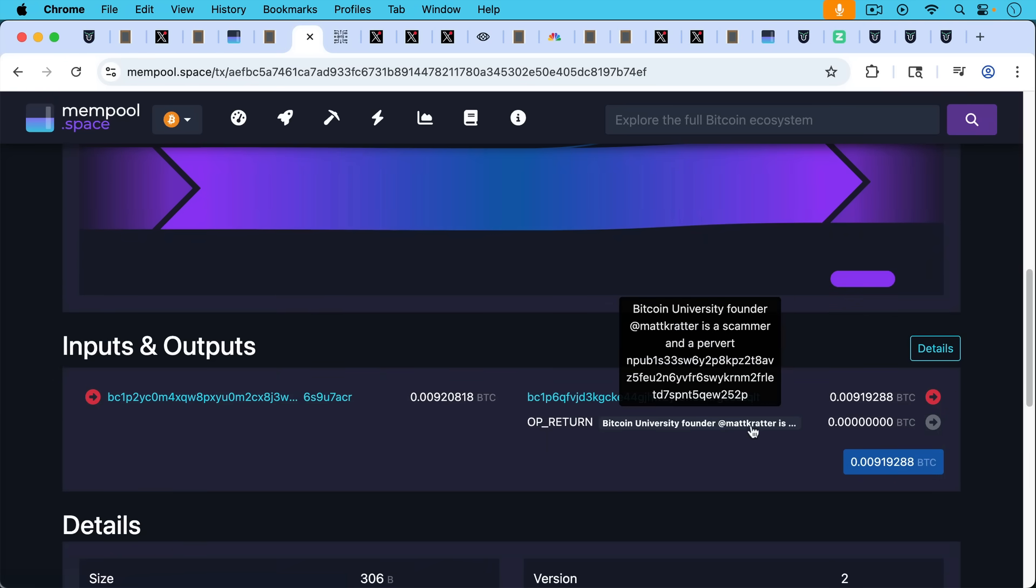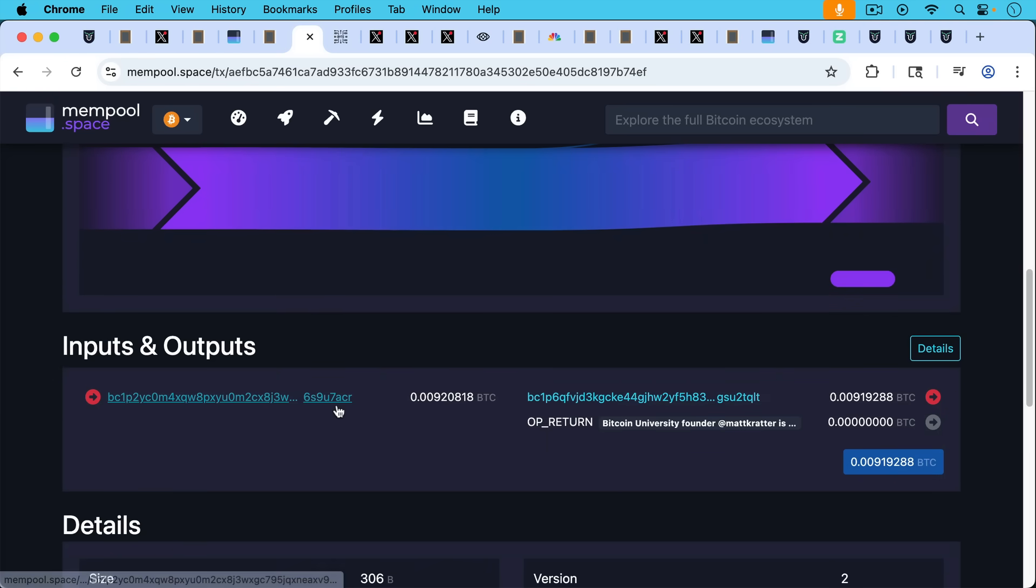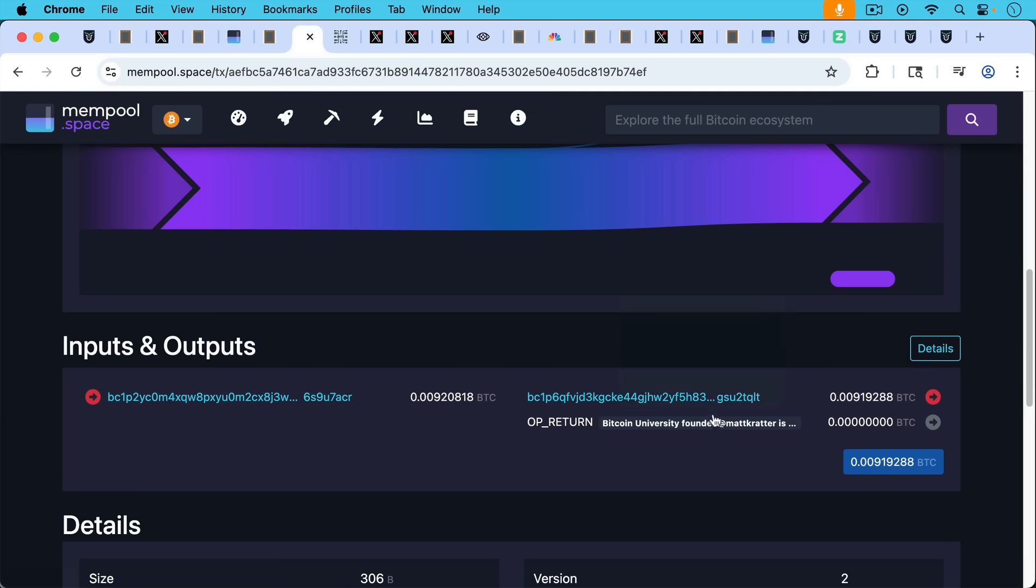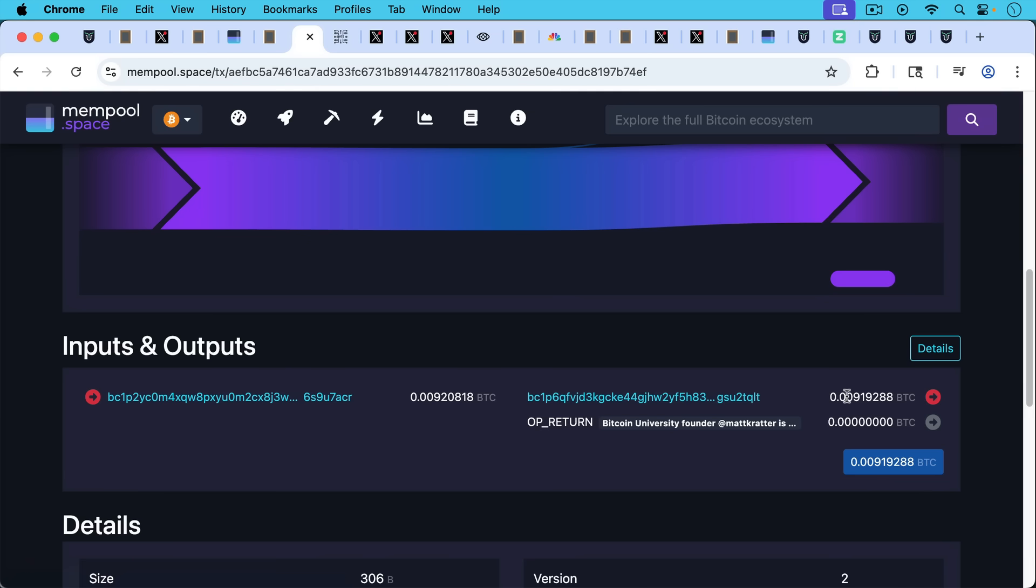We can see that we have an input on the left and then we have two outputs on the right. One of them contains actual sats. OP_RETURNs are unspendable. They're prunable from the UTXO set.